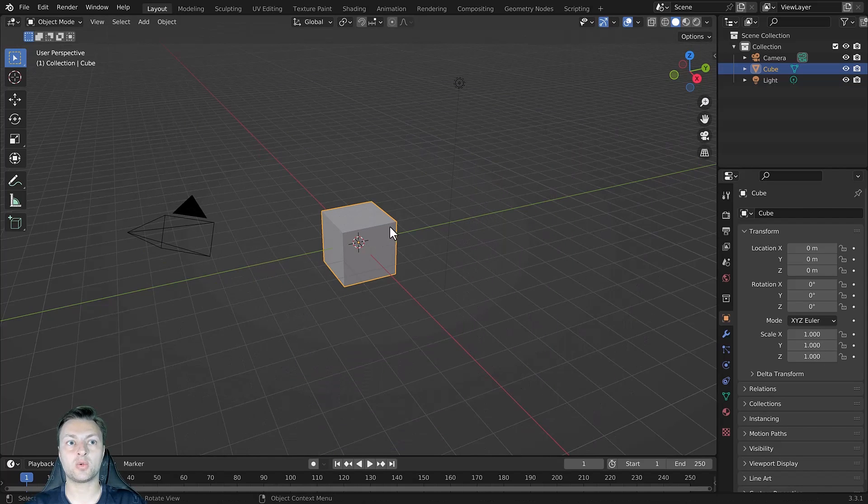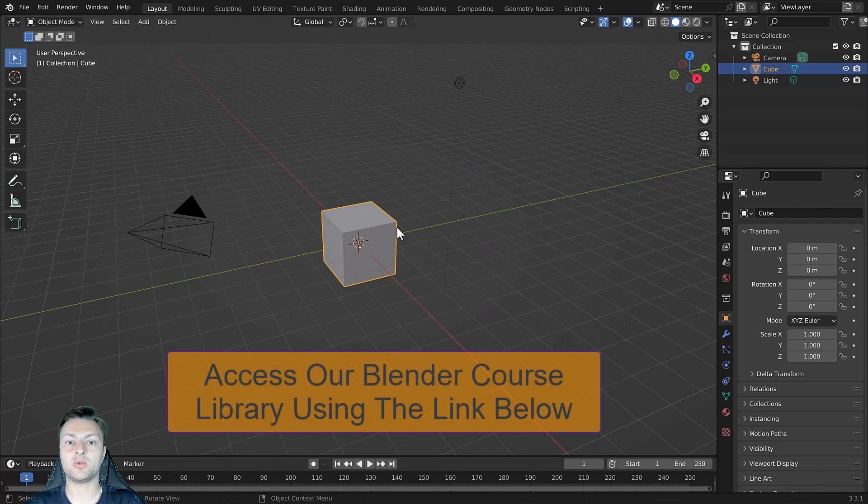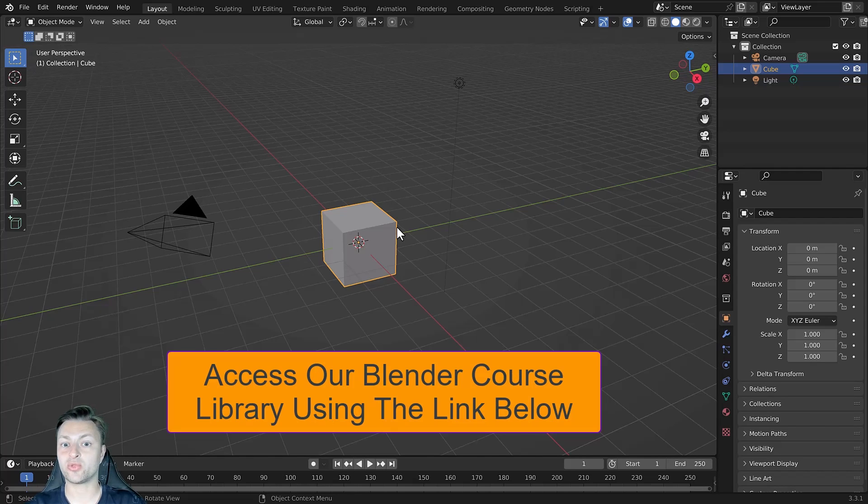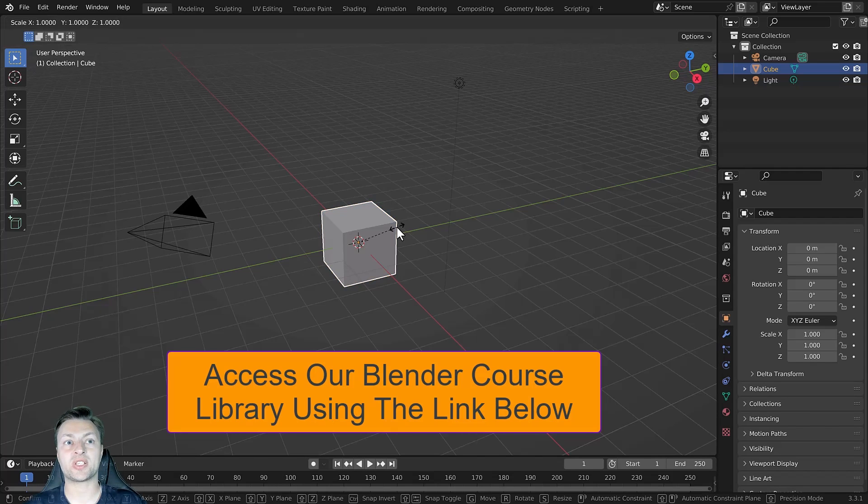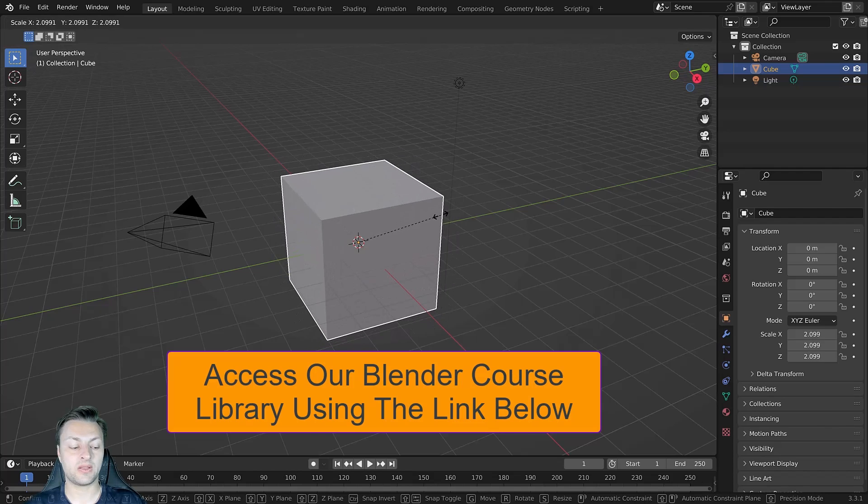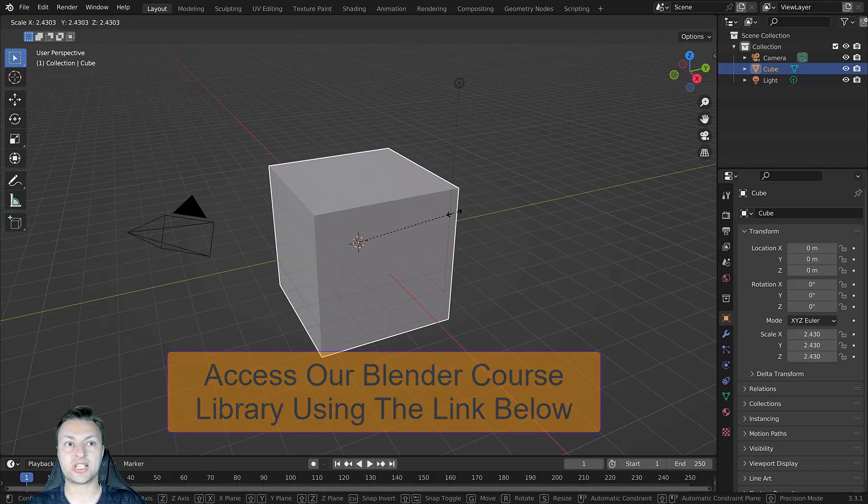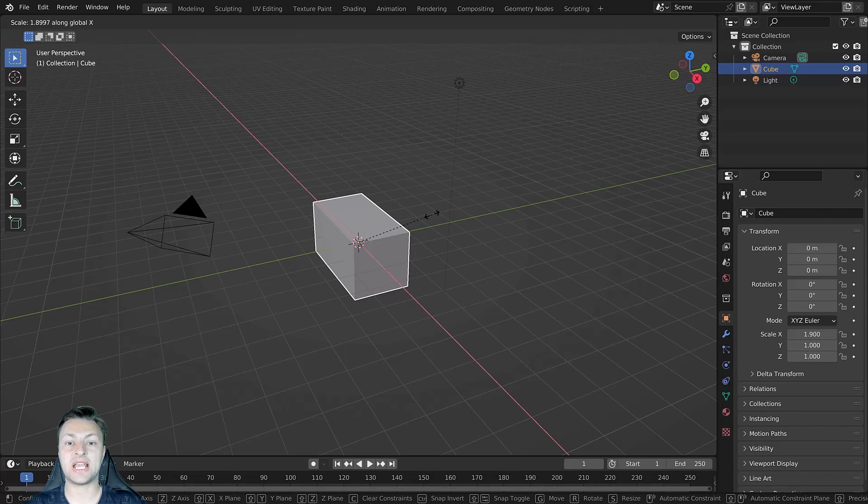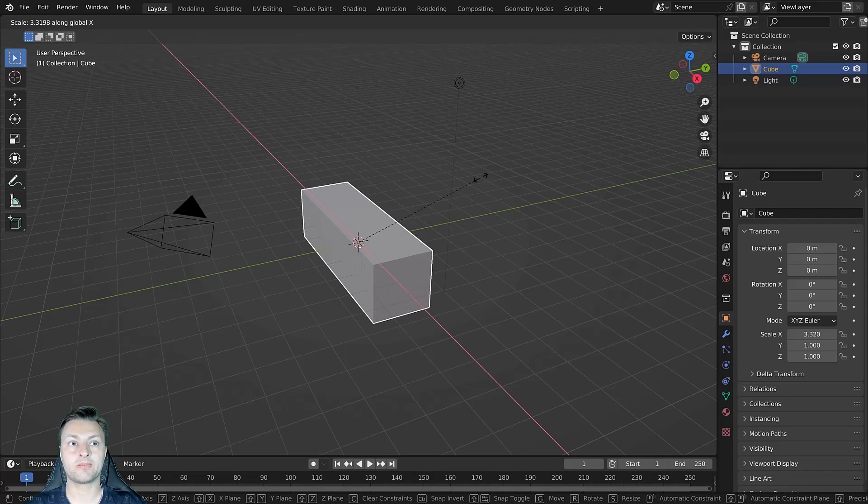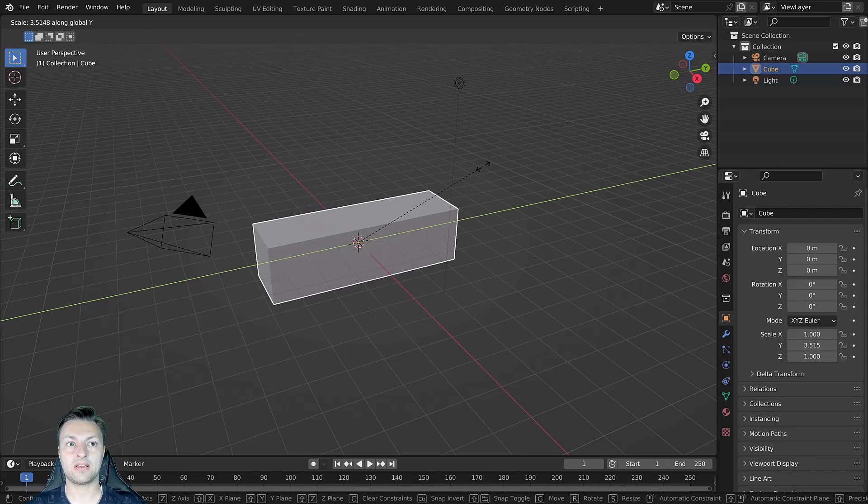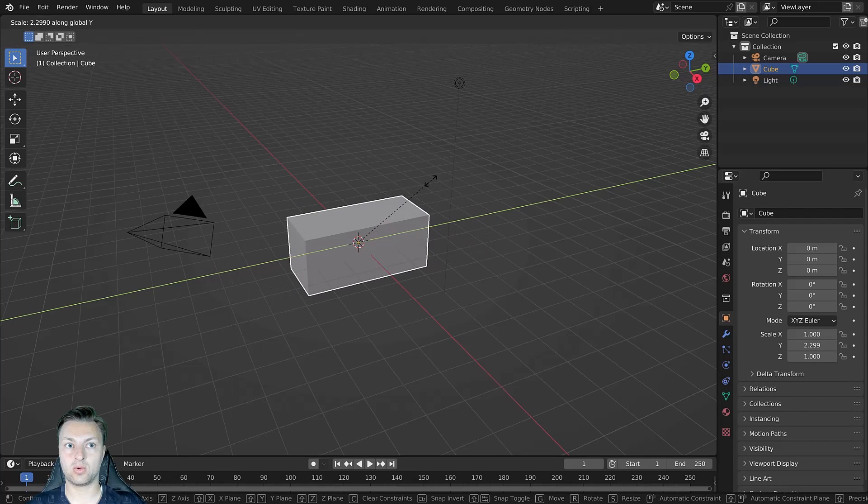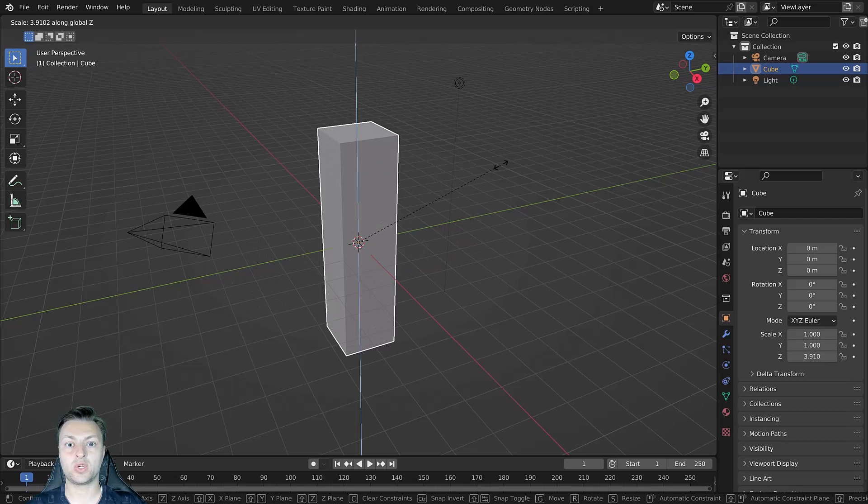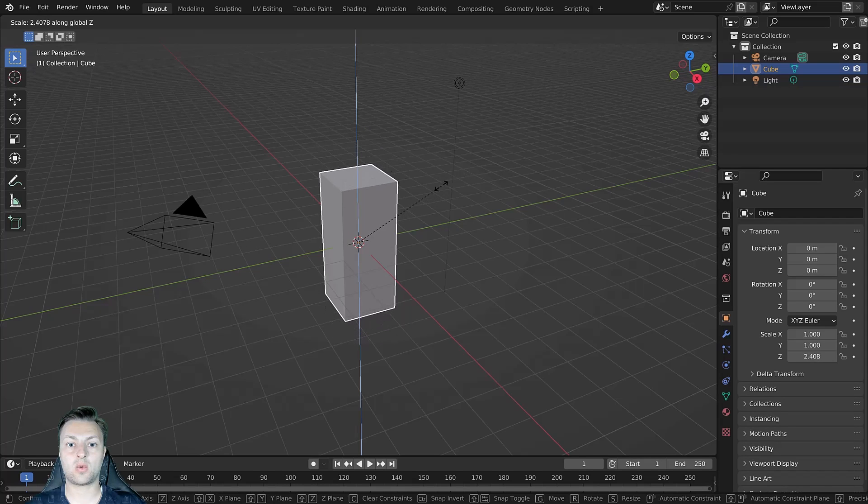Press S on your keyboard and you will begin to scale your selected object. You can lock the scale to a specific axis by using X, Y, or Z after pressing the S key. So we're going to press S to scale, then we're going to press X to scale along the X axis only. We're then going to press Y and this will lock to the Y axis. And finally Z, which locks our object scale to the Z axis.